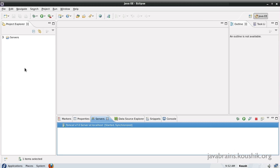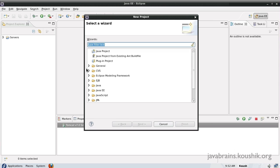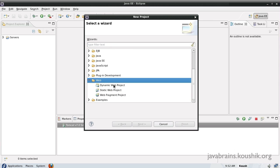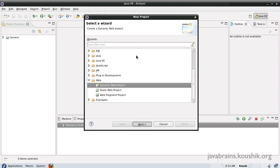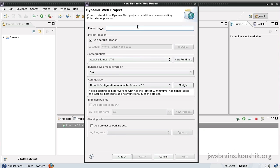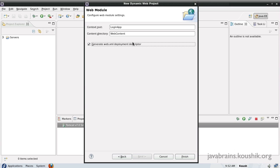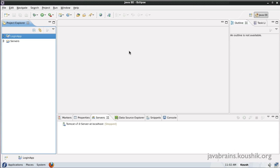Let's go ahead and start implementing. I'll start off with a new project — right-click, new project. I will create a dynamic web project and call this the login app. We'll leave the settings as default, generate a web.xml, and finish. Eclipse has now created this project for us.